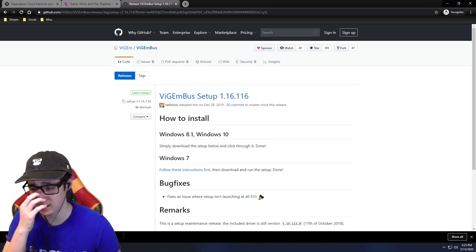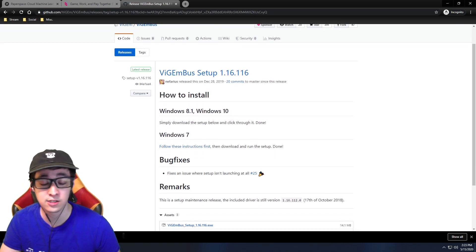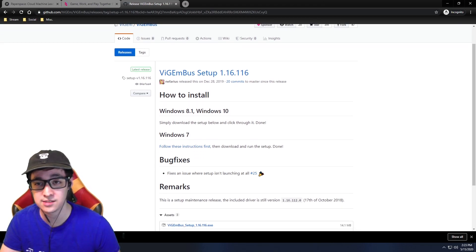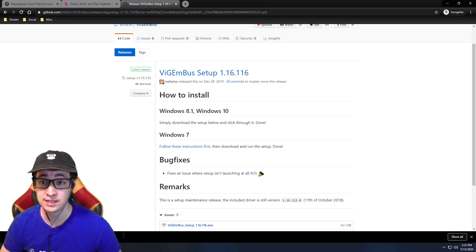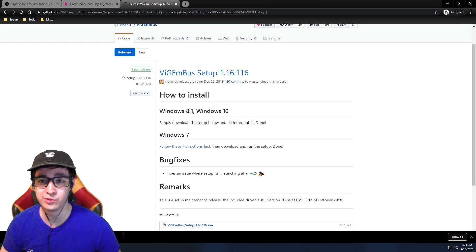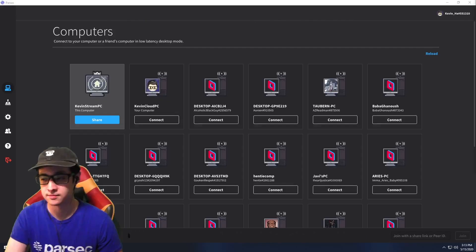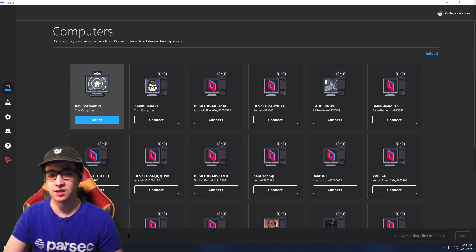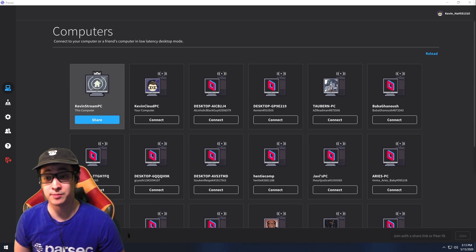That link is for your controller drivers, so that whoever connects to you — if they're using a separate or different controller than the one you usually use — Parsec will be able to recognize it. After you download and install Parsec, the first thing that's gonna pop up when you open it is the login screen.